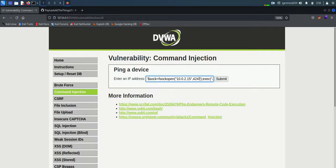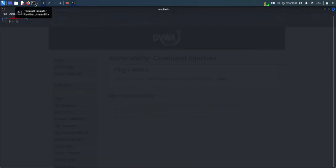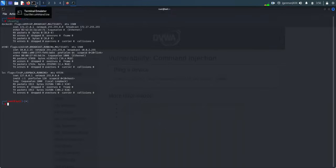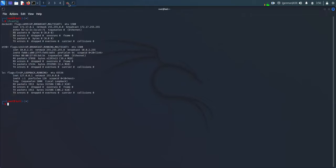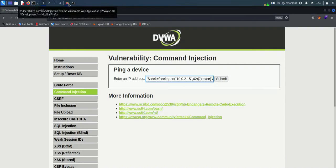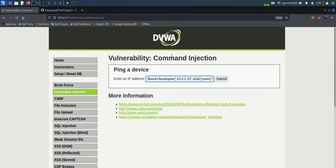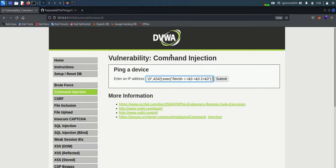Before we click submit, we have to create a listener. Here we are using netcat listener, so we use command nc -lnvp and port number 4242. I missed to say we have to provide both IP address and port number in reverse shell.